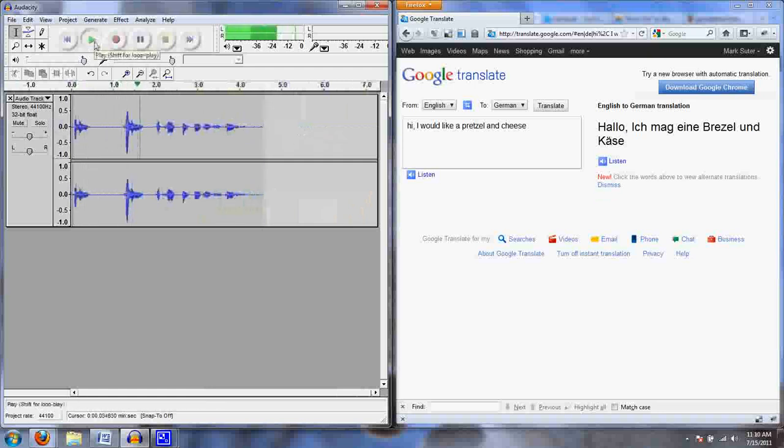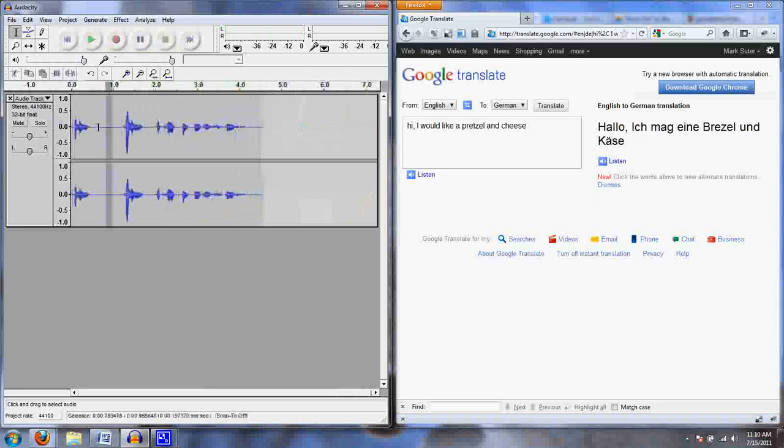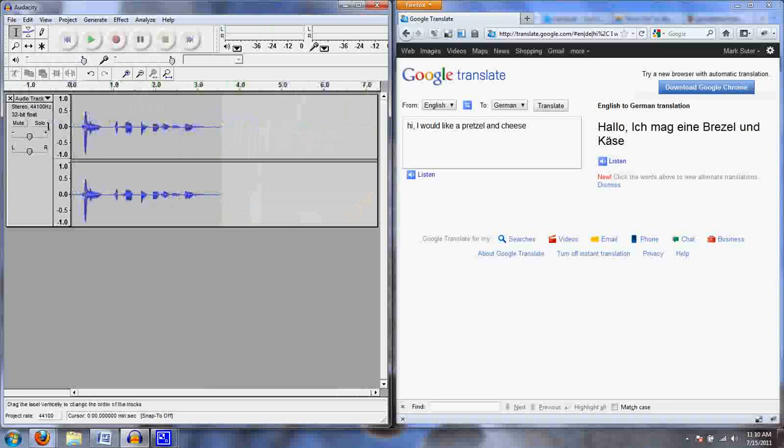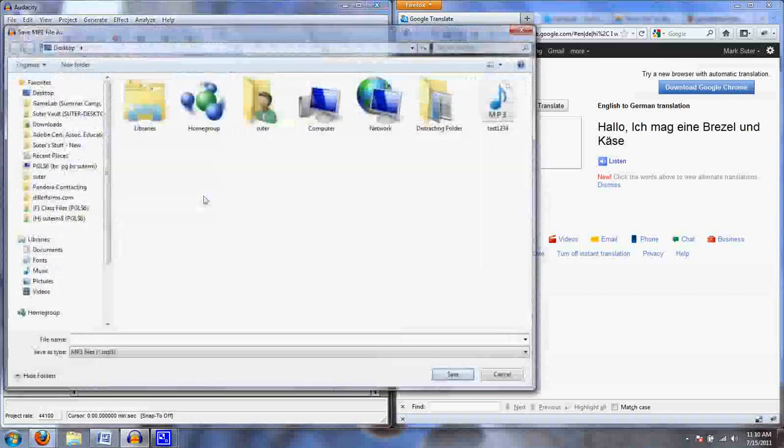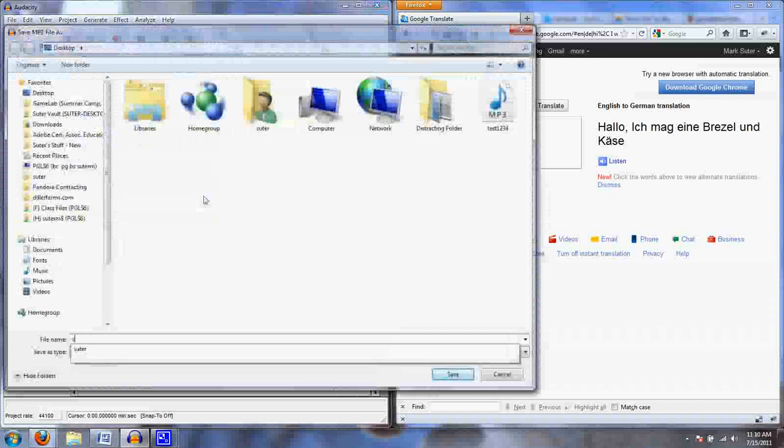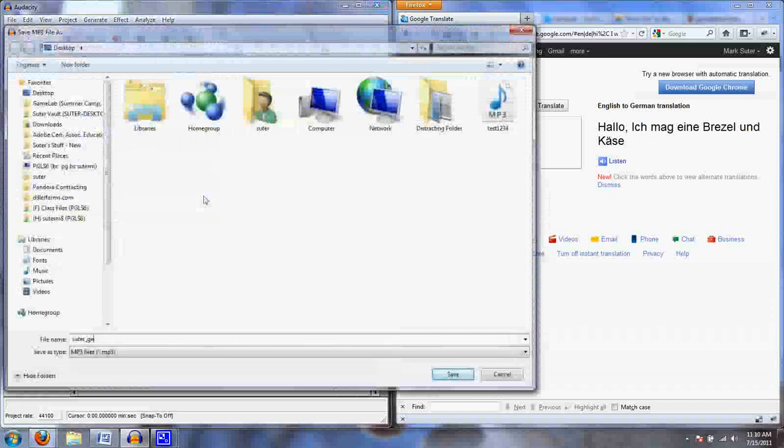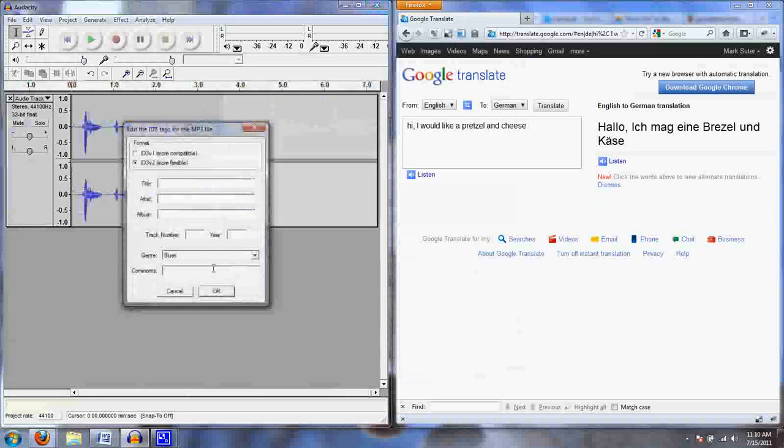Hallo, ich mag ein Brezel und Käse. Obviously I didn't trim enough off right there. And there we go. Now I'm going to export this as an MP3. Call this Suter German, put it on the desktop. I don't need to fill these in.